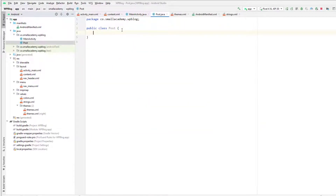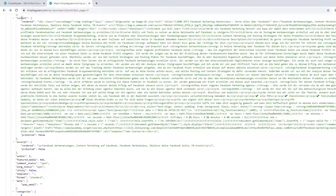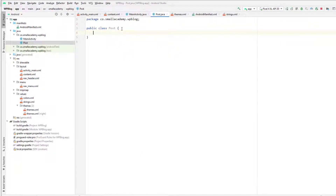The Post model is going to have all the data for each post that we need. We'll extract the title, link (the URL of the post), date, content, excerpt, and categories. To display data in our RecyclerView we need to store each post's information in a container, so we'll create a Post model where each instance holds all the required information, stored in a list.